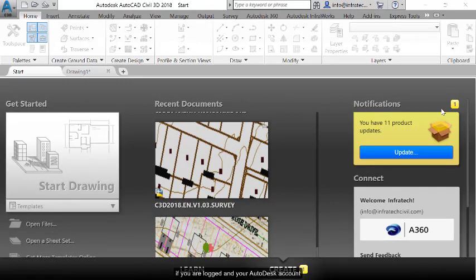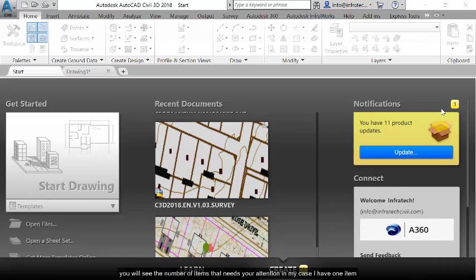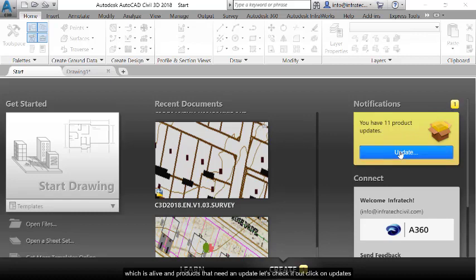If you are logged into your Autodesk account, you will see the number of items that need your attention. In my case, I have one item, which is 11 products that need an update. Let's check it out. Click on Updates.